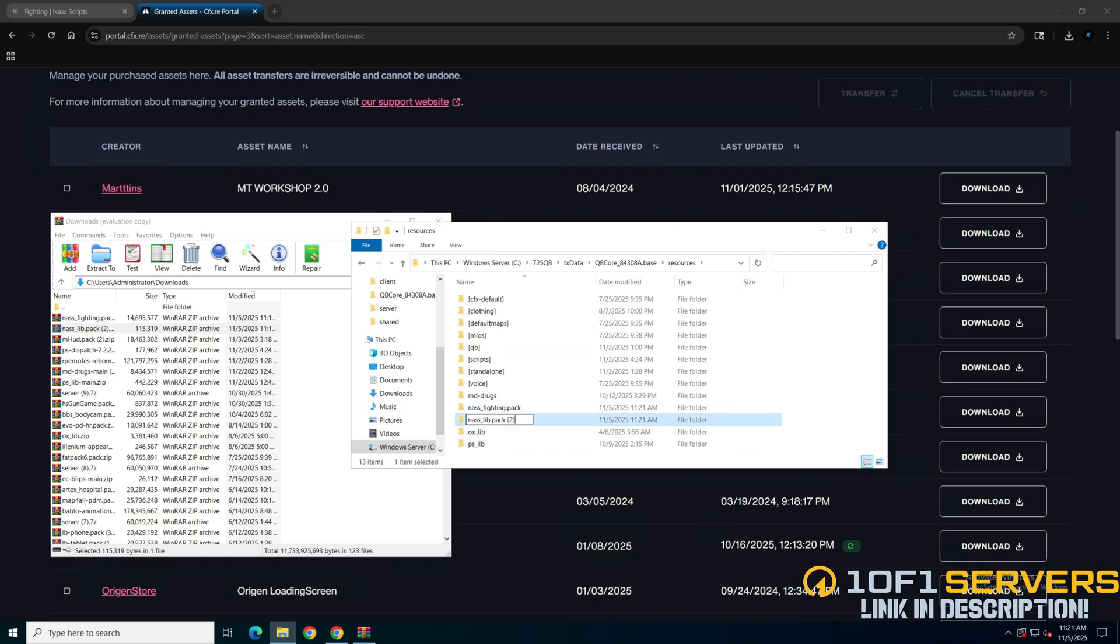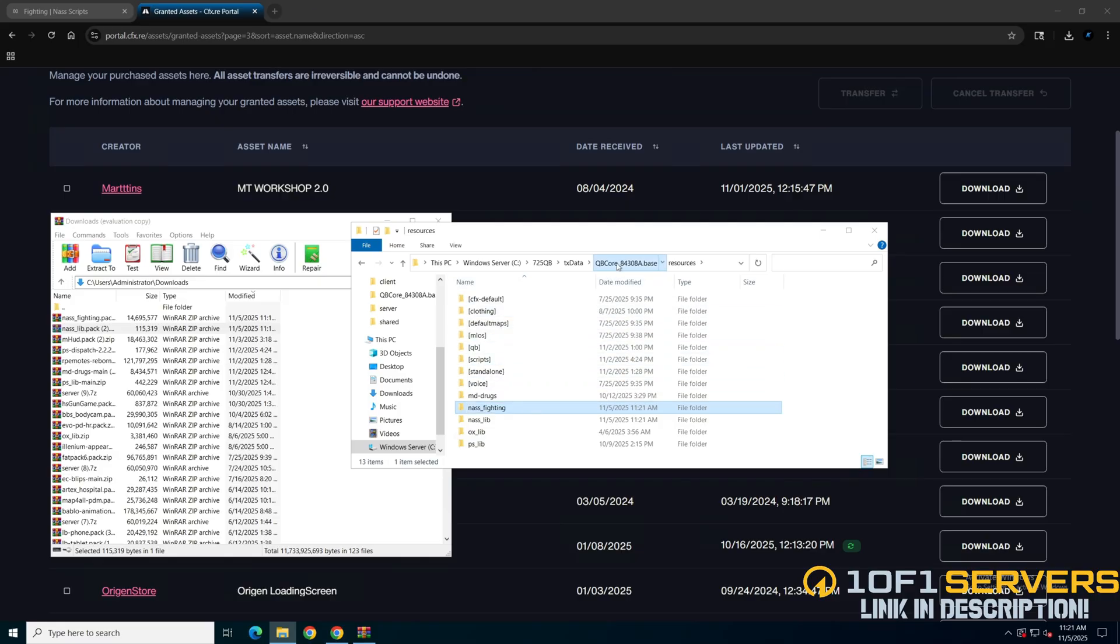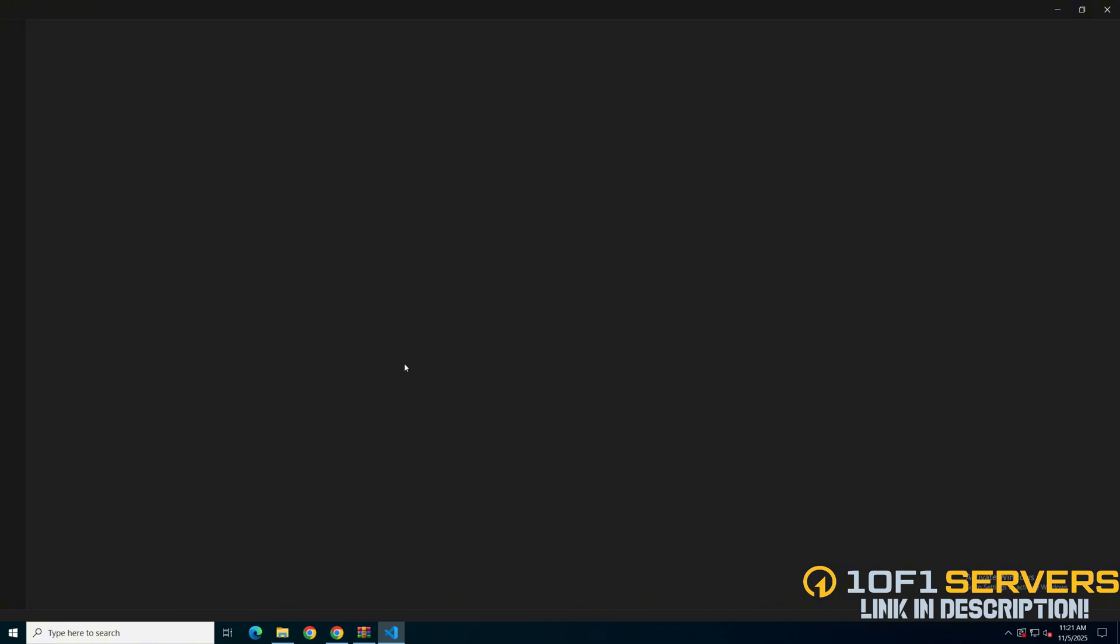Then rename to remove the pack from the end for both of them. After that, go to your server config and ensure them. NassLib is a dependency so make sure it starts first.